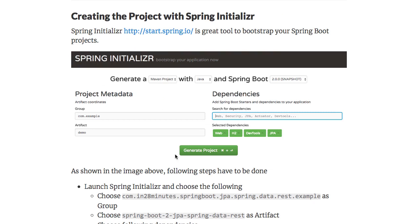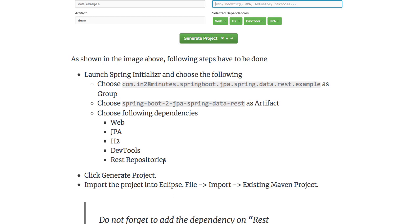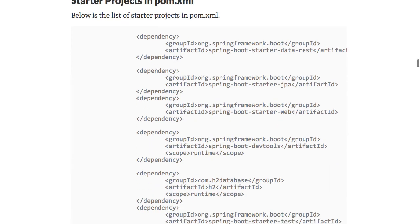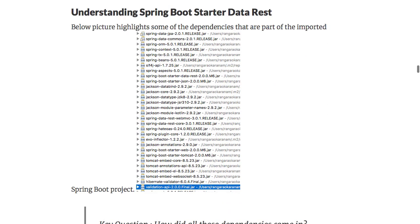How do you start creating a project? It's very simple — start with Spring Initializer. What you need to do is go and choose these dependencies: Web, JPA, H2, DevTools, and REST repositories. These are the five dependencies you need to choose and then click Generate Project. A zip file will be downloaded. Import that into Eclipse using File > Import existing Maven project and select the folder where the project is present. Once you import the project, the list of starters you would see includes Starter Data REST, Starter JPA, Starter Web, DevTools, H2 (the in-memory database), and Starter Test for unit testing.